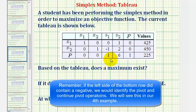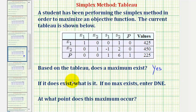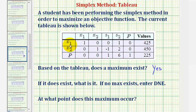Looking at the left side of this bottom row, notice how all the entries are non-negative, so the answer is yes — a maximum does exist. We can determine the maximum and at what point it occurs by identifying the basic or active variables, whose values we read directly from the table. The non-basic or inactive variables are all equal to zero.